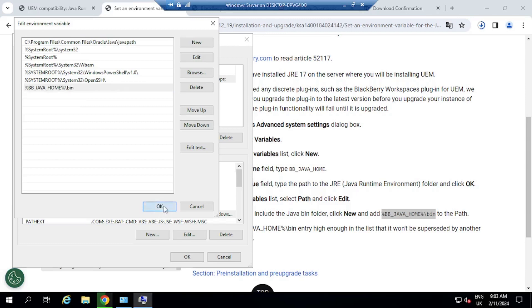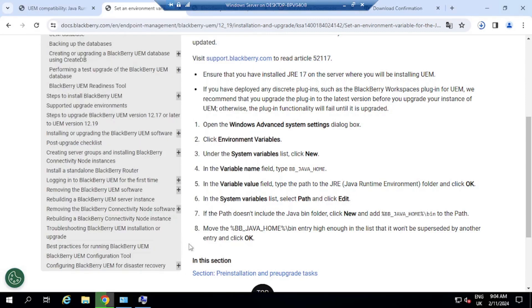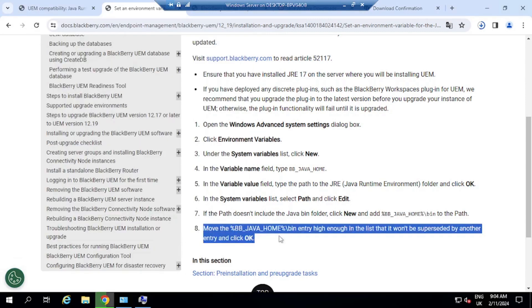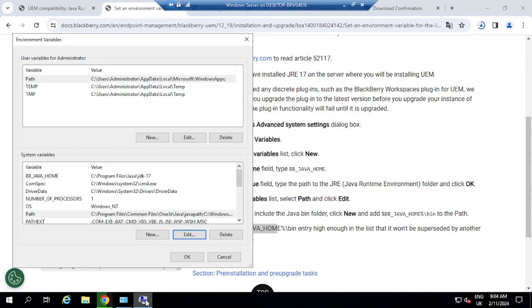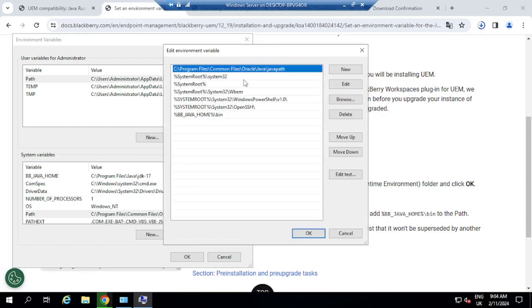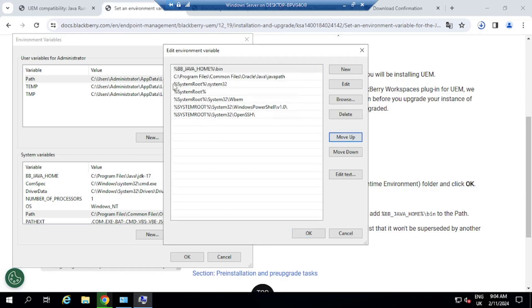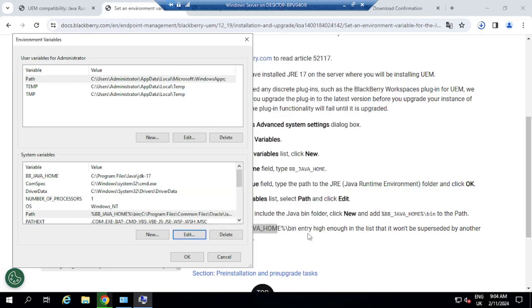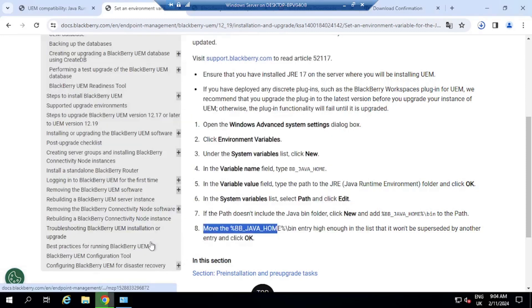OK. So once that is done, the step number eight here, so we need to move the Java home bin folder up to the top of the list. That is step number eight that we have to do. So basically, on step number eight, what we want to do is click here on Edit again. And then the bin folder, we're going to move it up all the way up to there. Click on OK, click on OK, click on OK, and the Java runtime path is set.